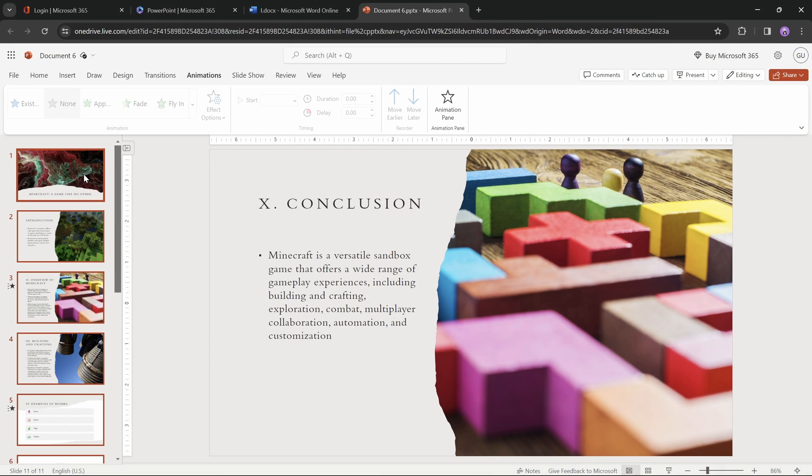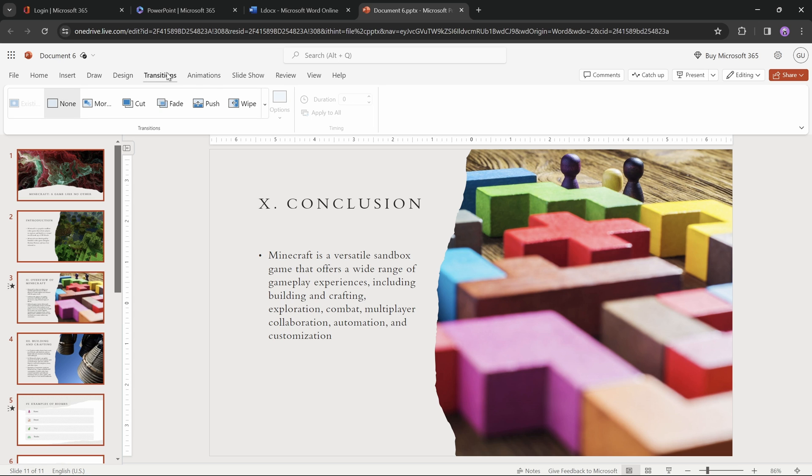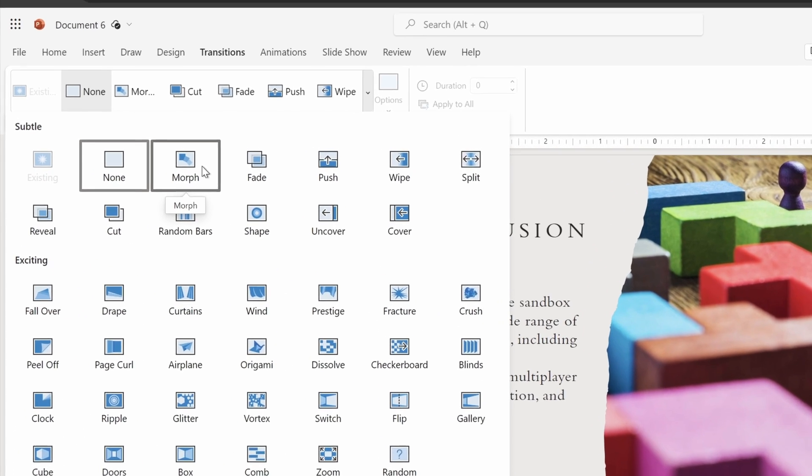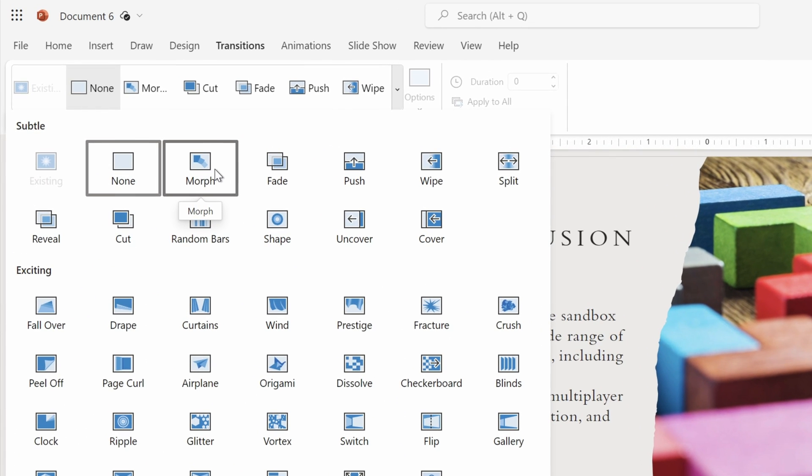And by the way, let's just select all of the slides by hitting CTRL A, and let's apply a nice slide transition to all of them. As you can see, PowerPoint online has the morph transition, that's nice.